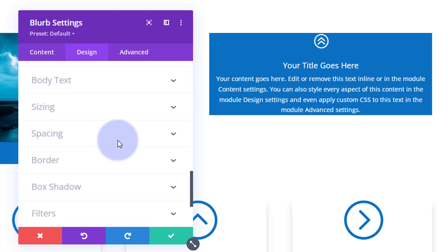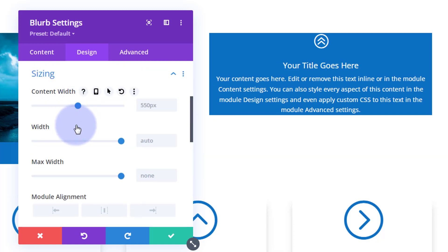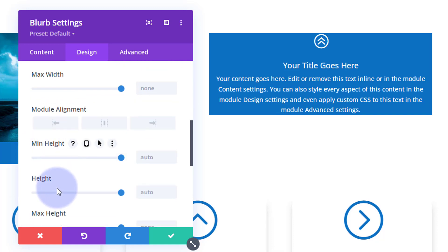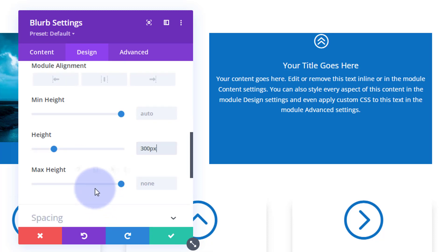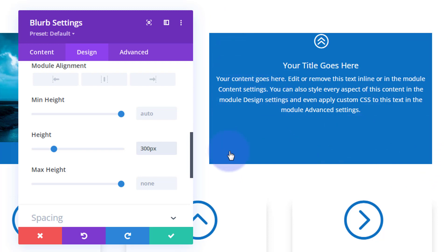Moving on, I'm going to give our module a fixed height. Under sizing I'll go to height and set mine to 300 pixels, which gives a squarish aspect for the image I'm going to use. A lot of these image-to-text hover effect videos work with an image in the actual column, then we adjust the module — so the size of the module dictates the shape of the image.